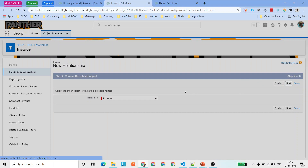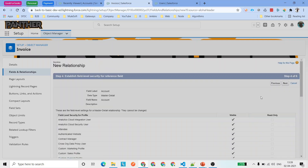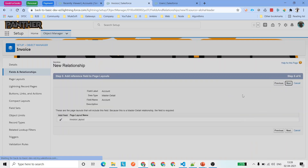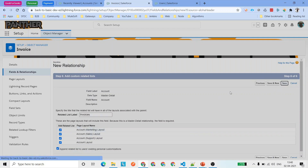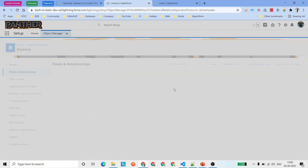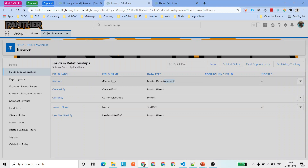Click Next, leave the settings as they are — we don't need to make any changes. Click Next, then Next again, and then Save. Make sure that you have added it as a related list. Go ahead and click Save. So now we've created the Invoice object and set up the master-detail relationship with Account.